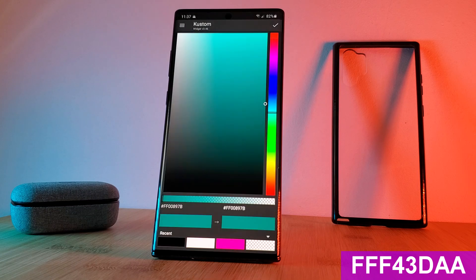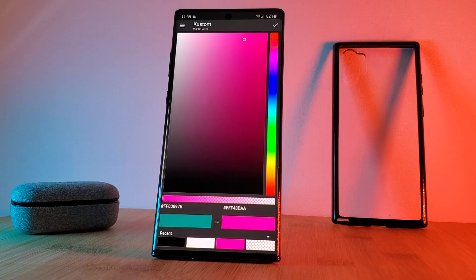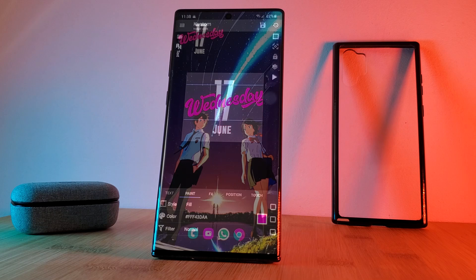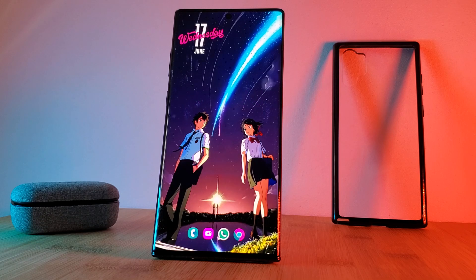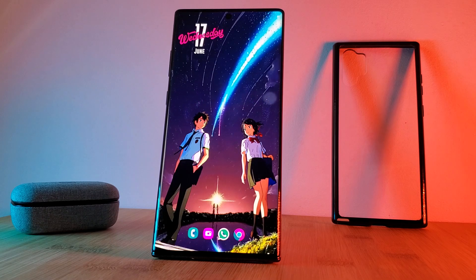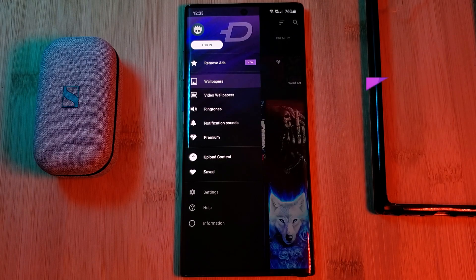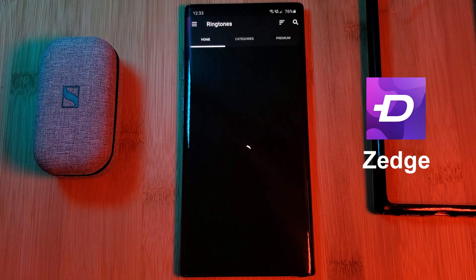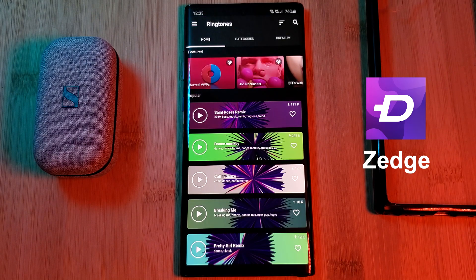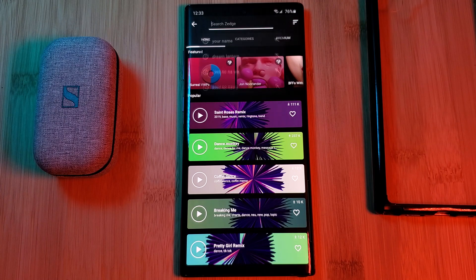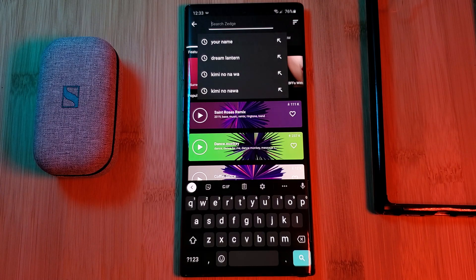Before we move on to the system-wide customization with the hex codes, let's grab ourselves the themed ringtone and notification sound. For these you're going to want to install the app Zedge. This app is going to give you access to a wide array of ringtones, wallpapers, and notification sounds.